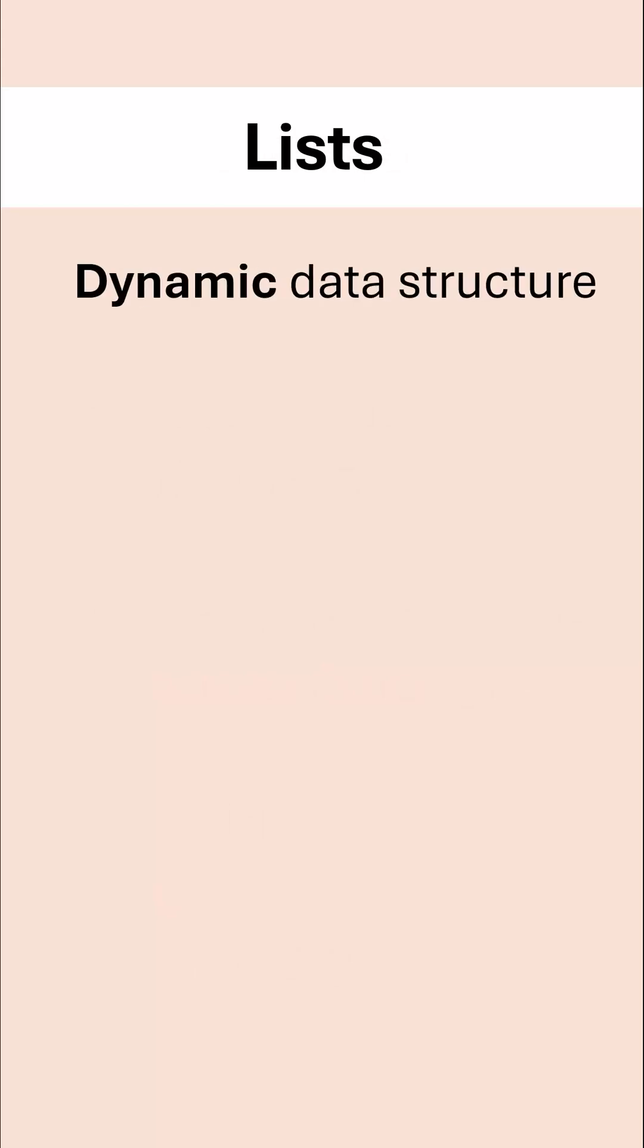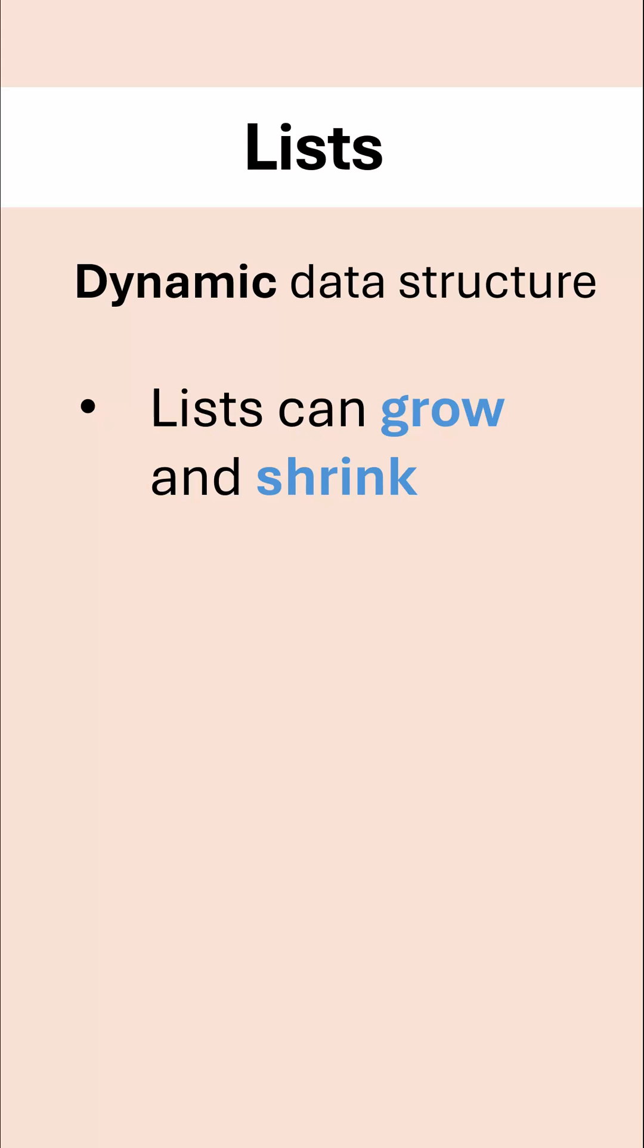A list is a dynamic data structure, which means it can grow and shrink as you need to. We have things like append and remove to do this.